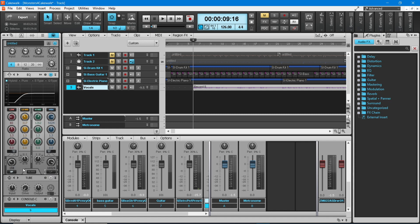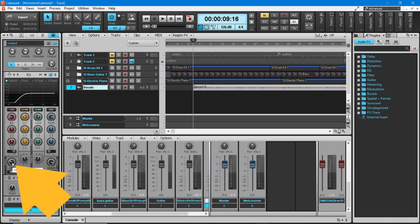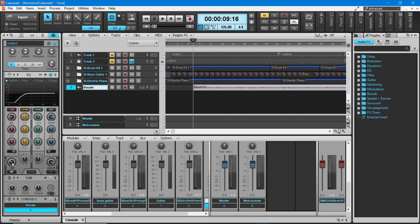If your vocals sound too bassy, place the mouse cursor over the HP knob, then press the left mouse button and drag the mouse up the screen until it says about 400 below the HP knob.